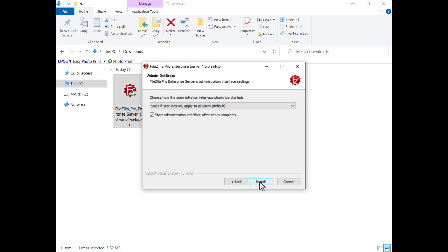The administration interface can be set to start automatically for every user, only for the current user, or manually.